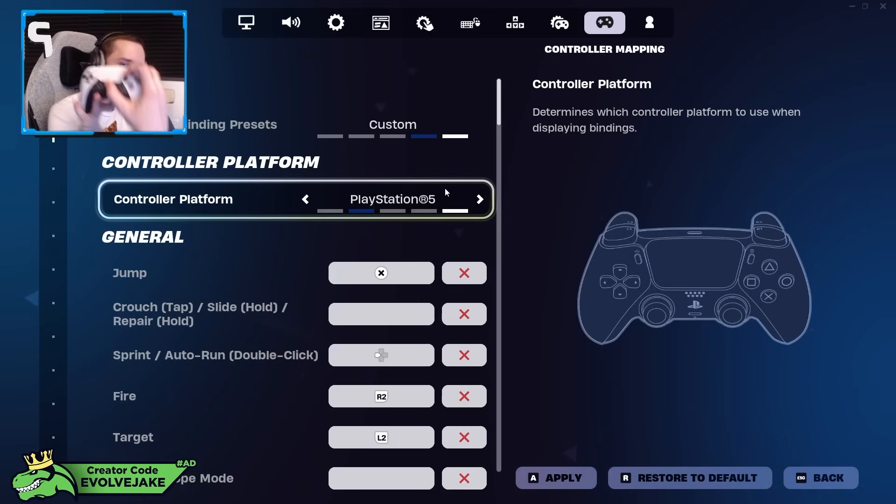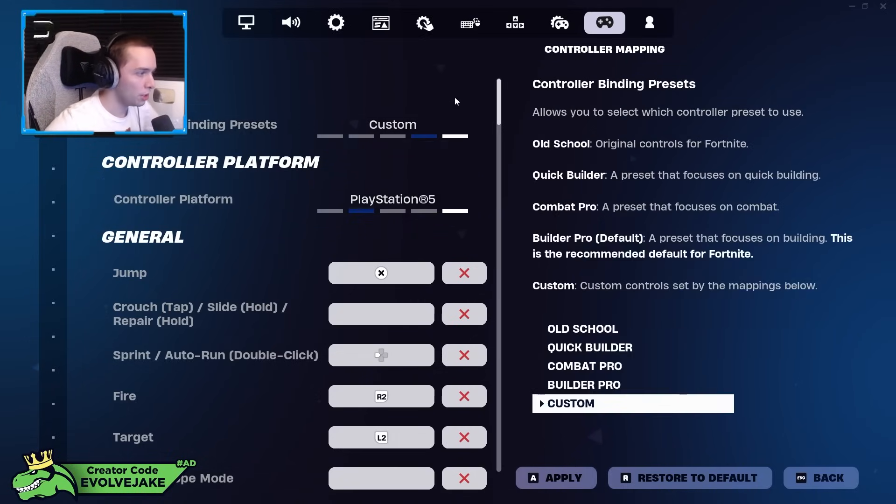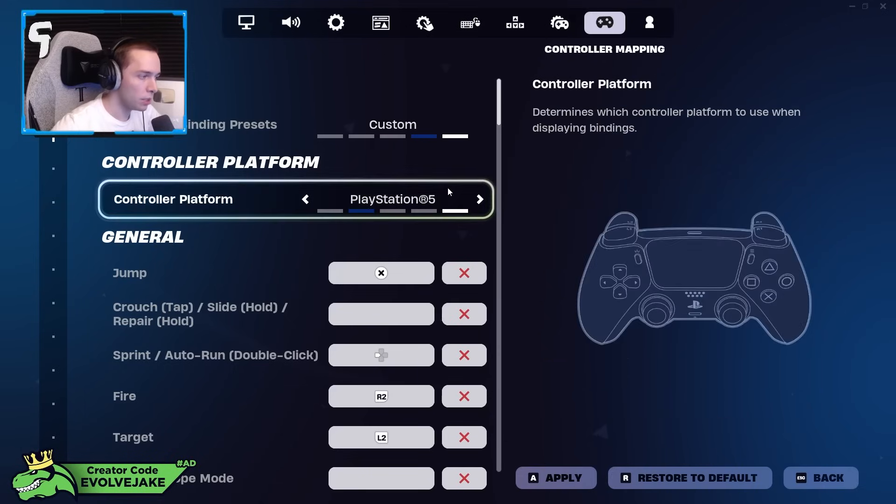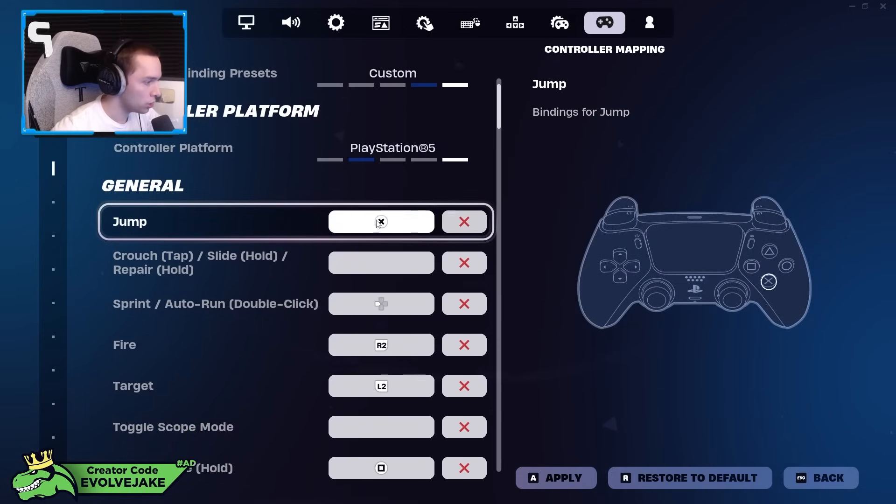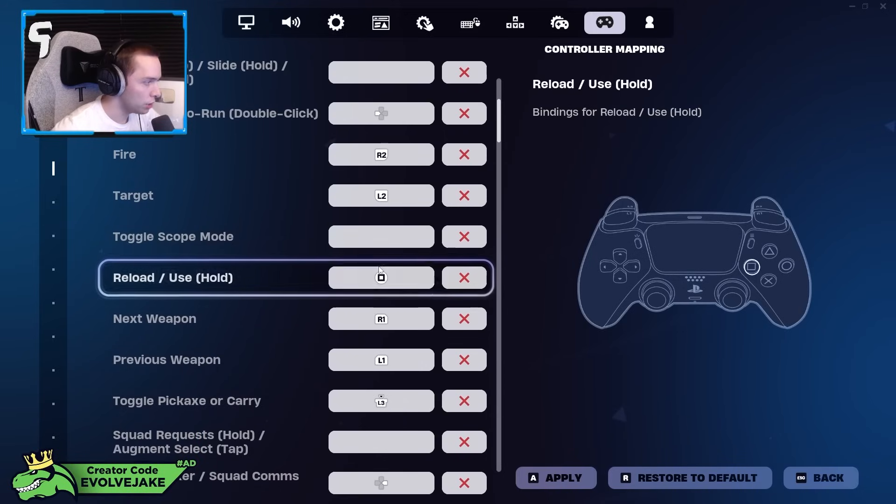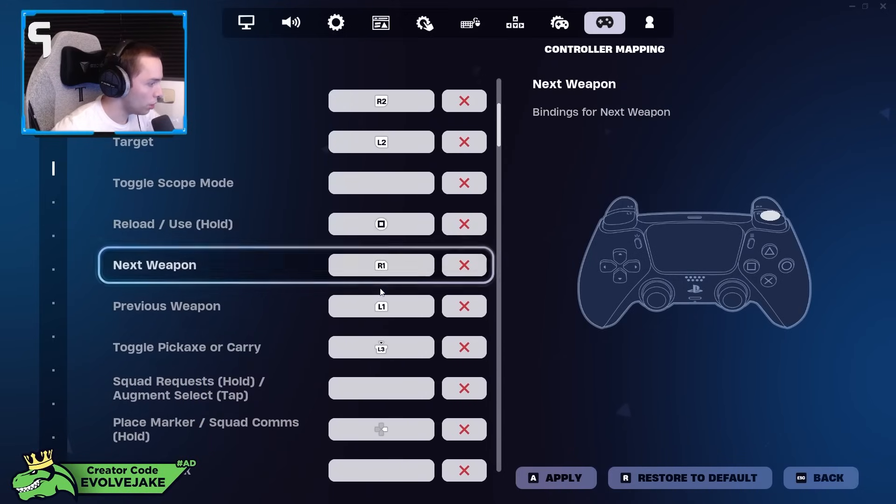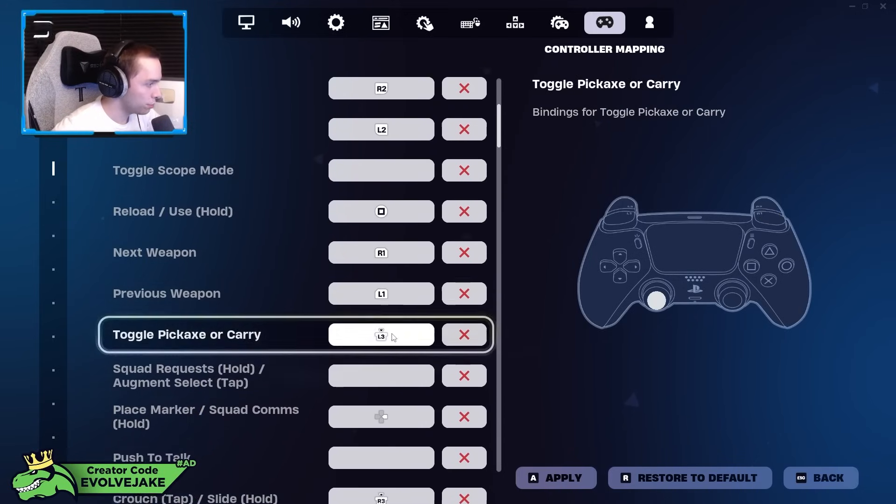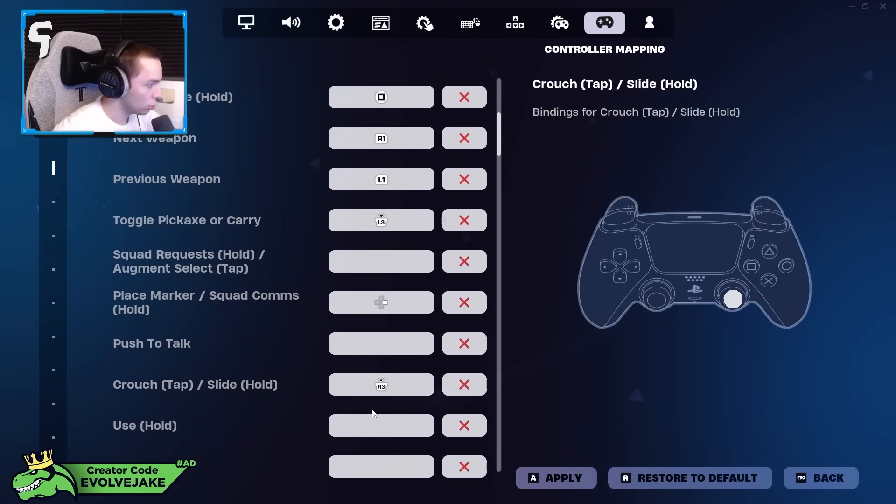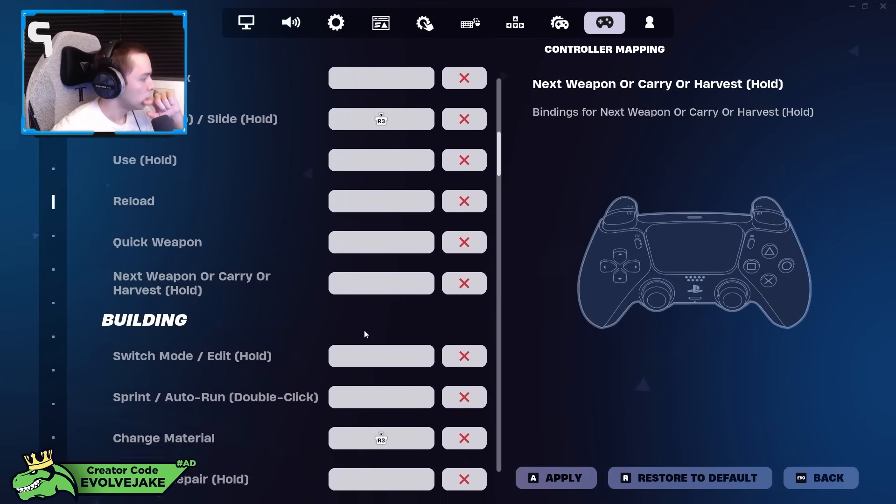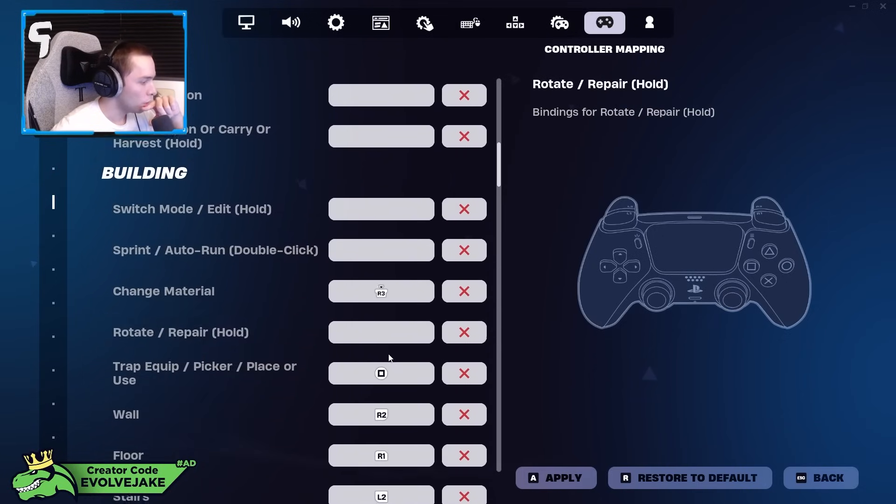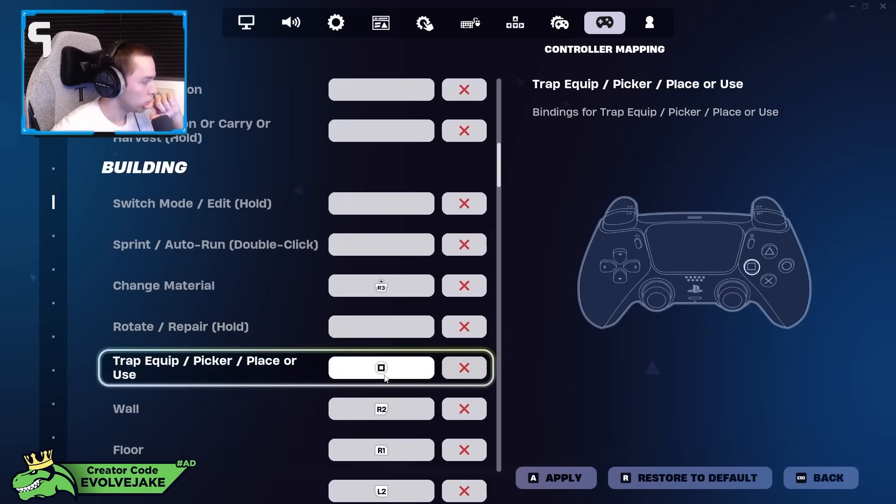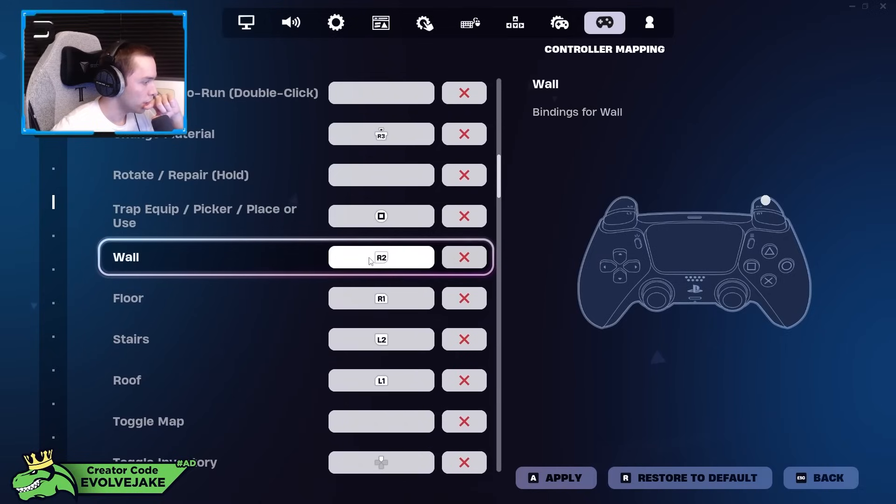For key binds, my binds are not optimal. I play claw, so my index finger is on the triangle, circle, X, square buttons at all time, and then I also do have paddles. I use one paddle for sprint. But your binds again, it's a lot of preference. So I use X jump. My binds are mostly just default. Square reload, pickaxe left stick, crouch right stick, change material right stick.